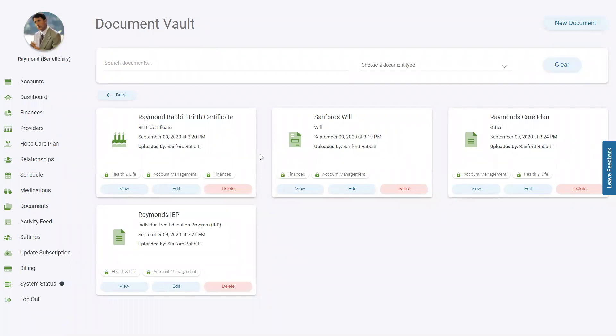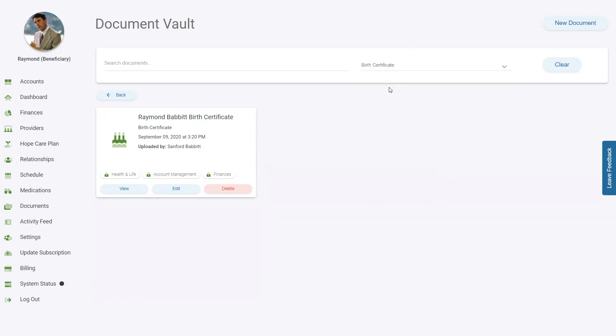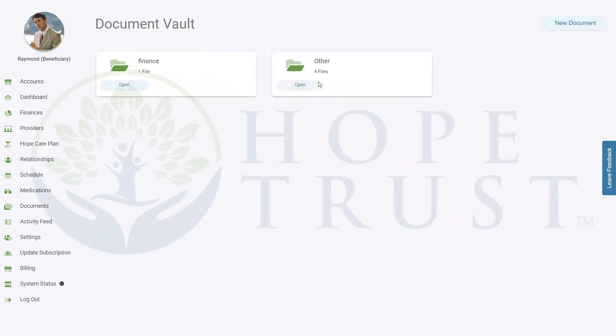Finally, to search for a specific document, type in the search field or filter by type by clicking it from the drop-down. Click Clear to return to the entire list of documents.